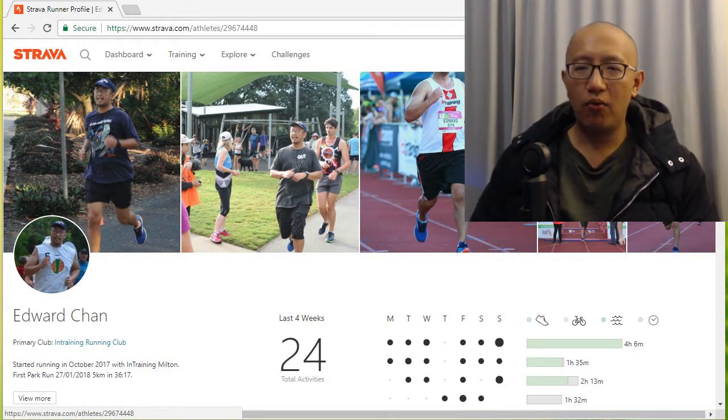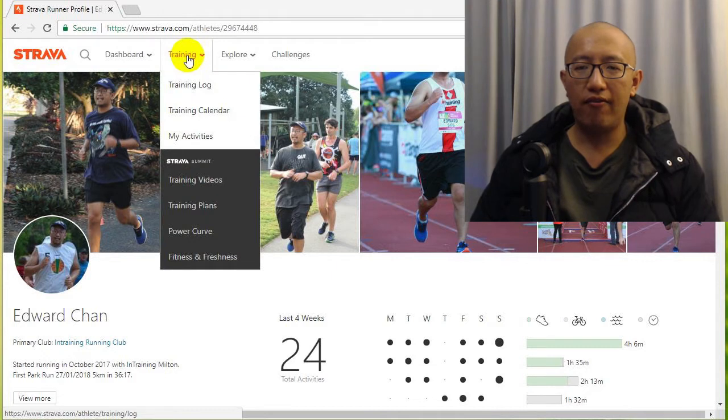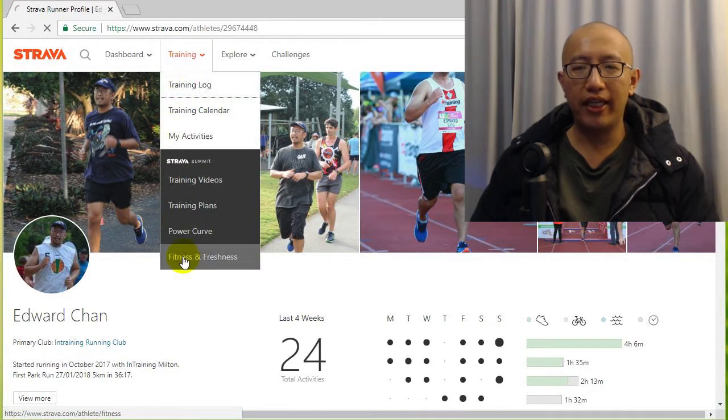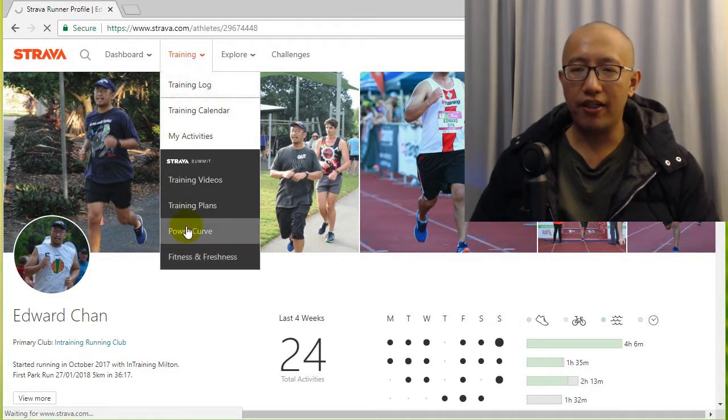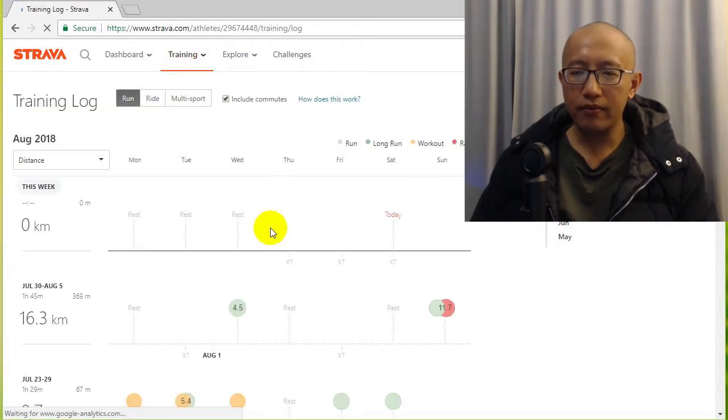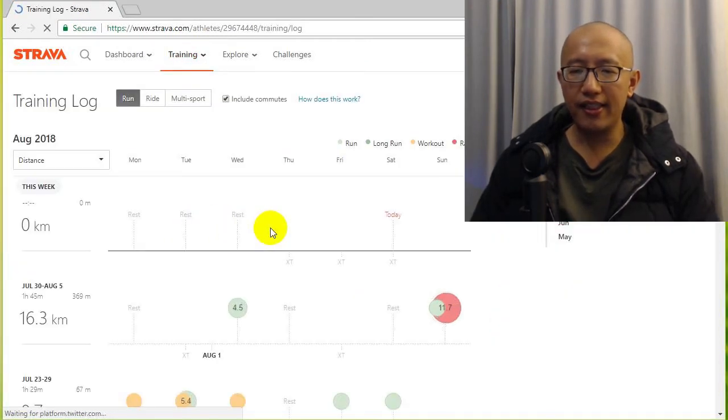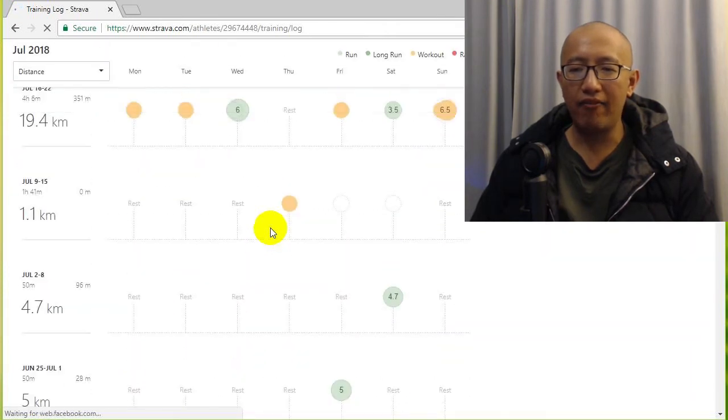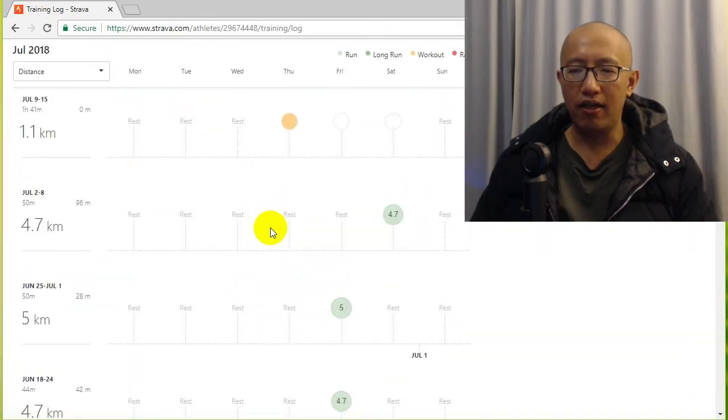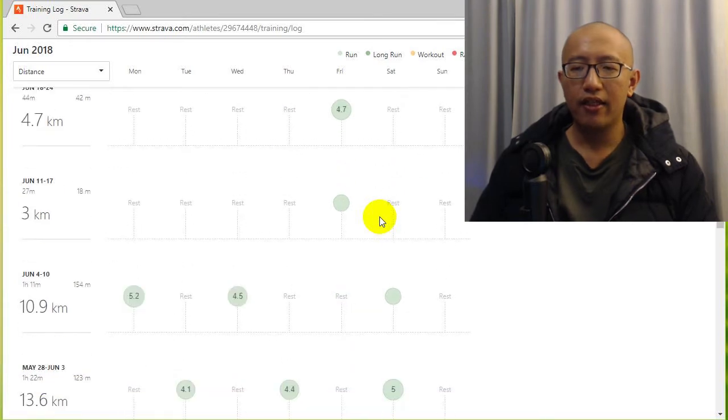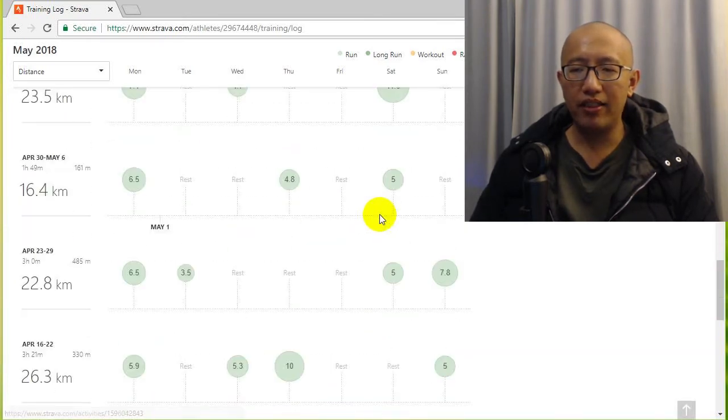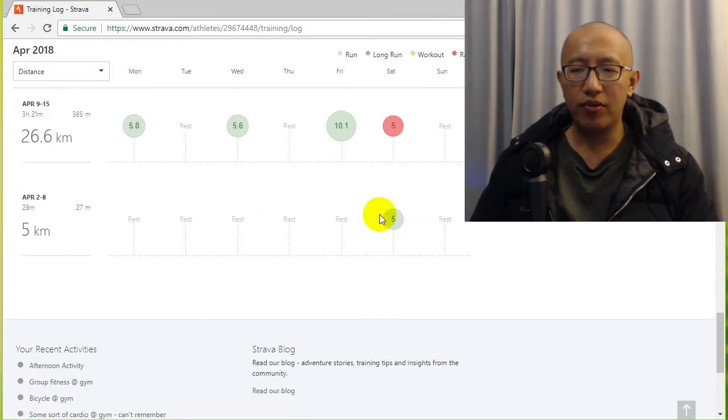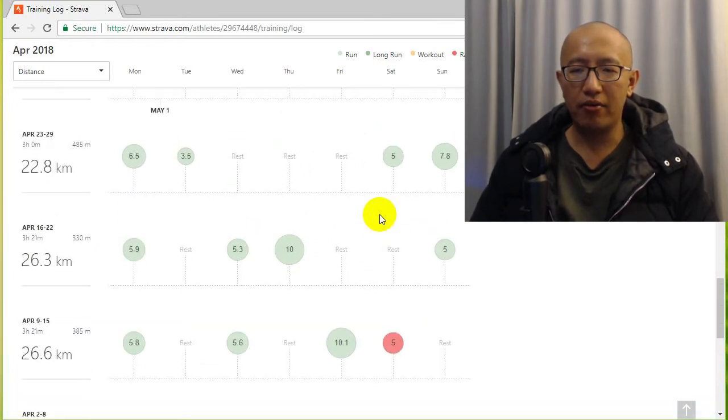So firstly, I want you guys to have a look at my training log on Strava. And you can see that recently I haven't run a lot. I've only been running about once a week, whereas previously I was running about three or four times a week.